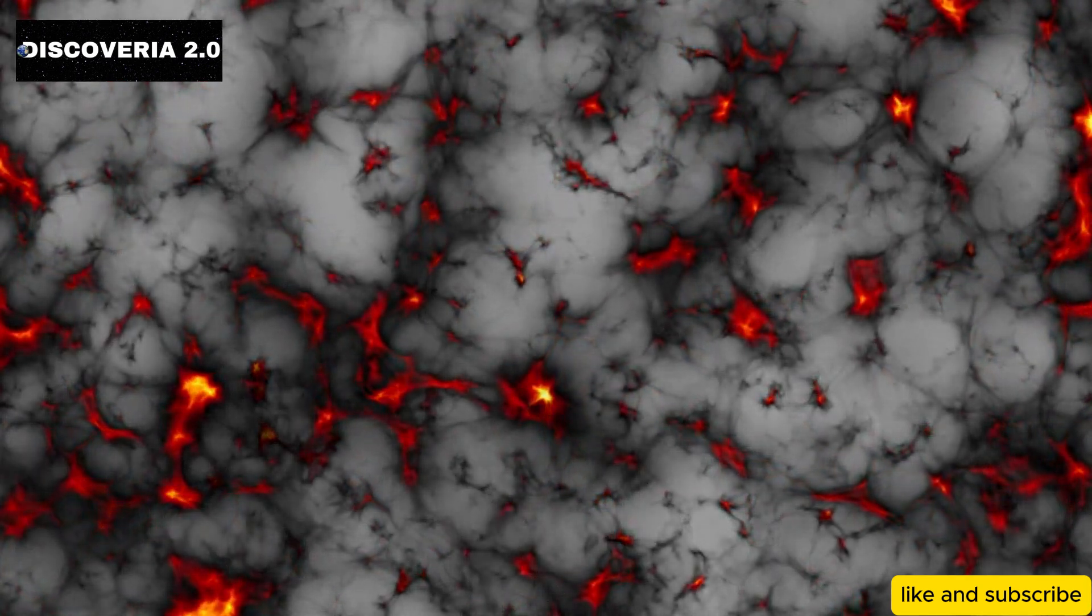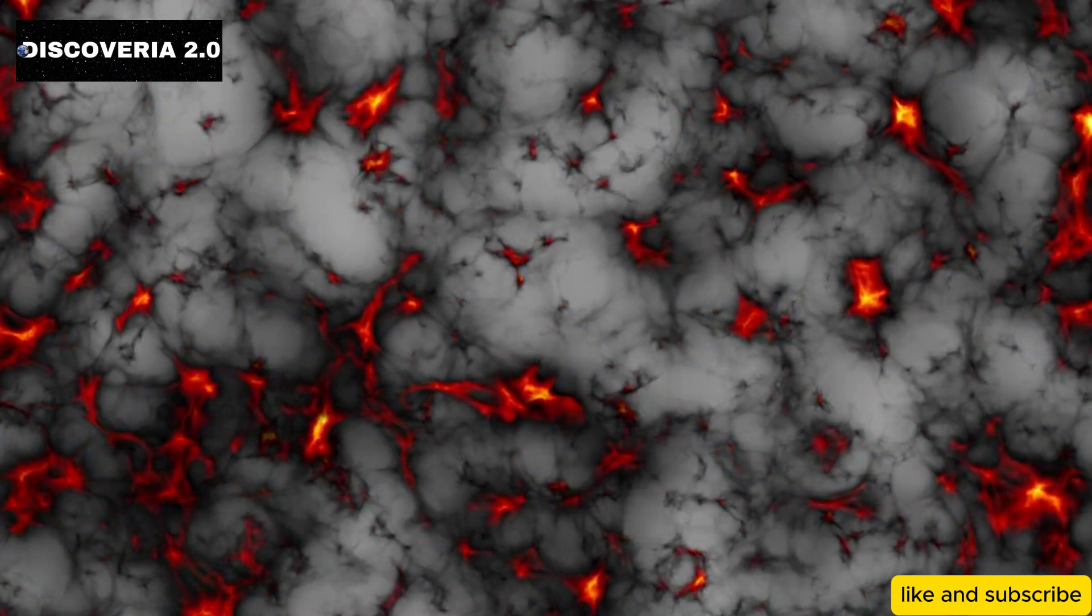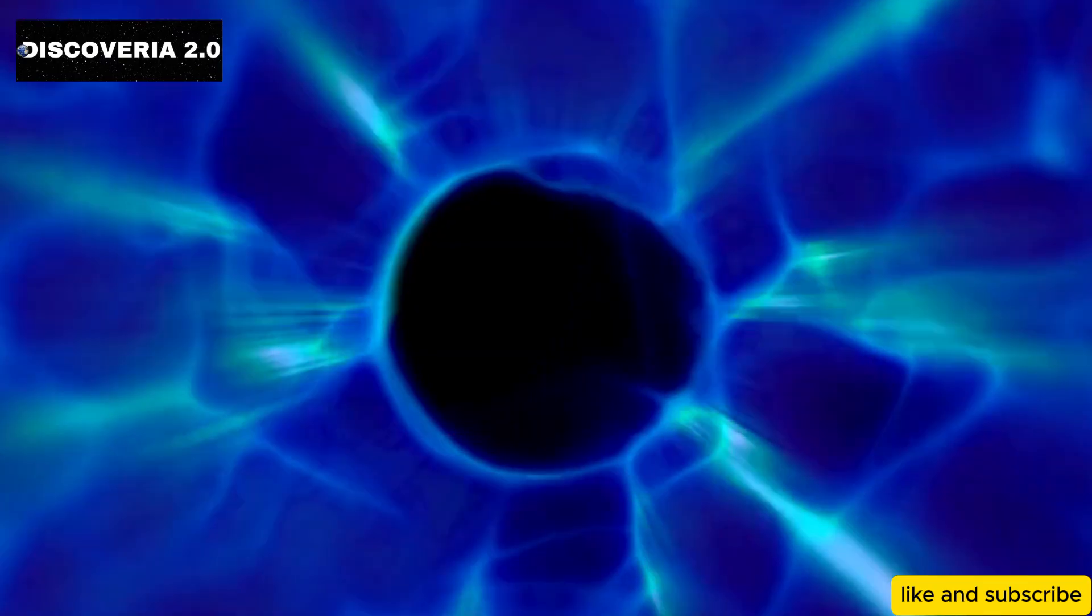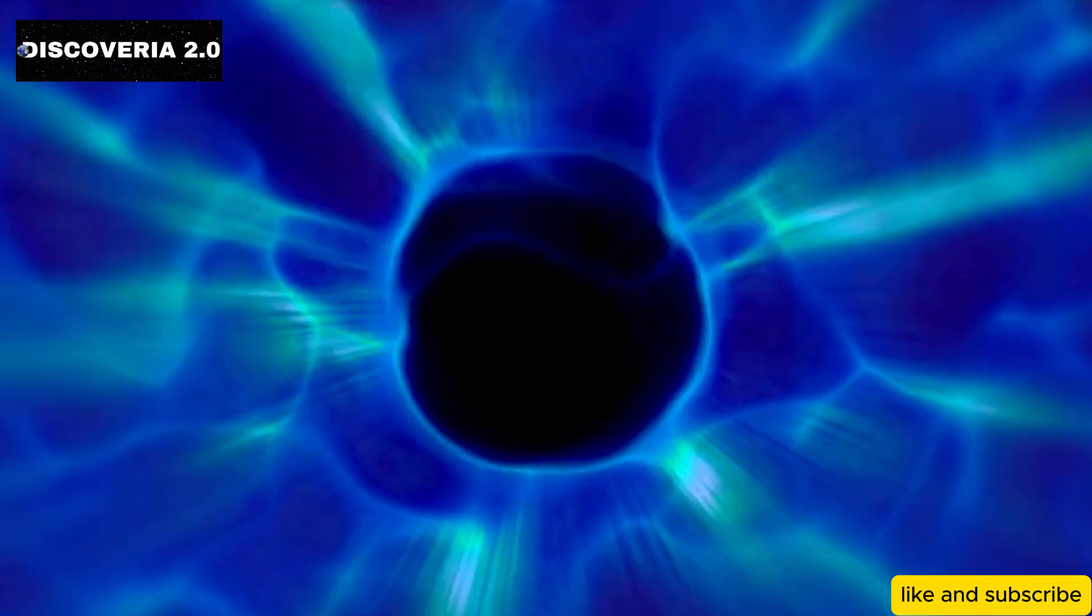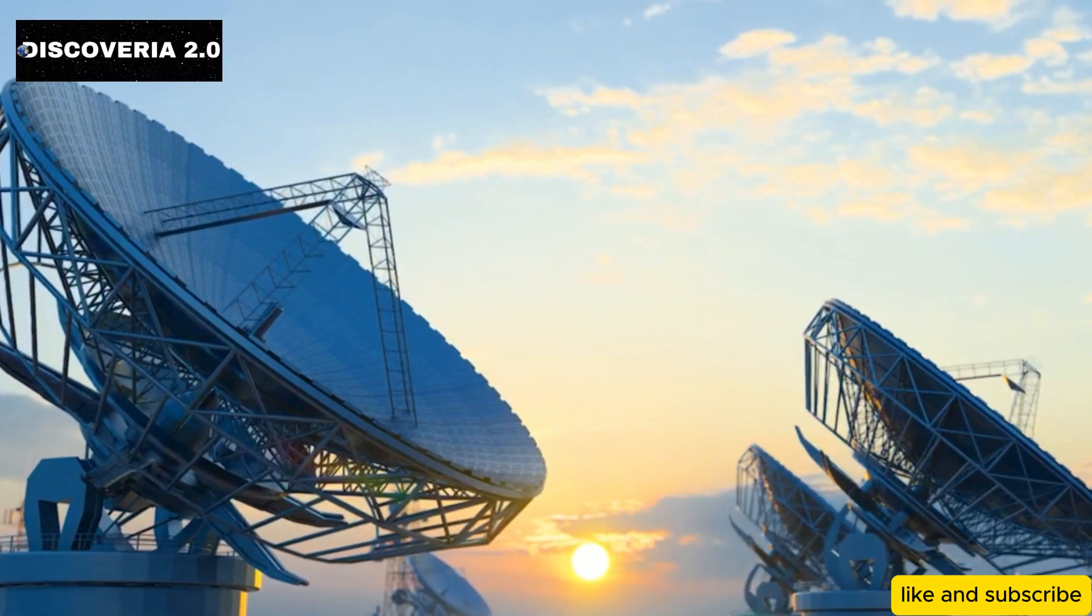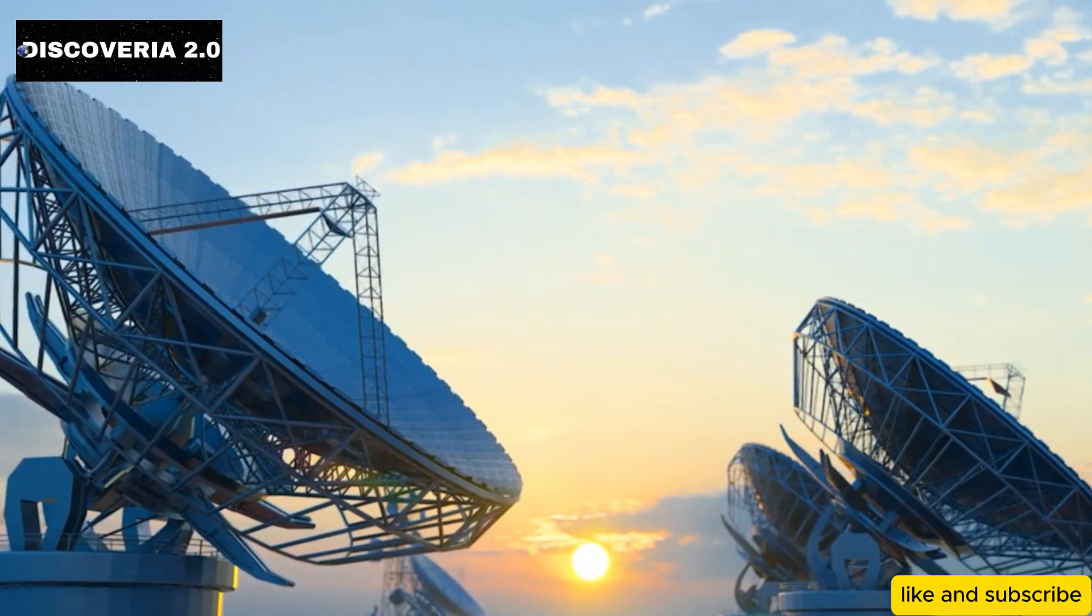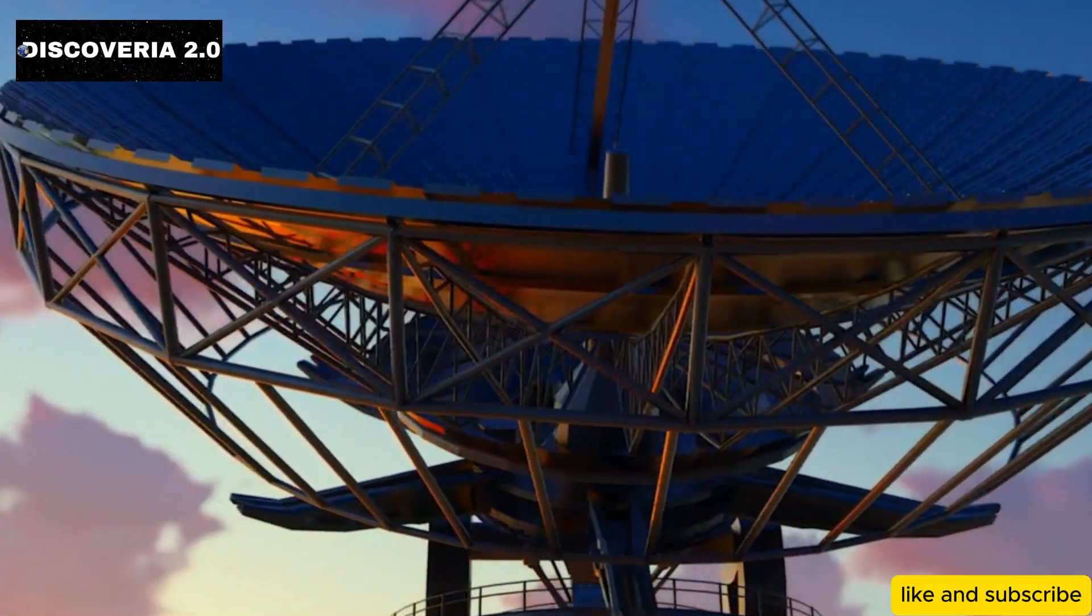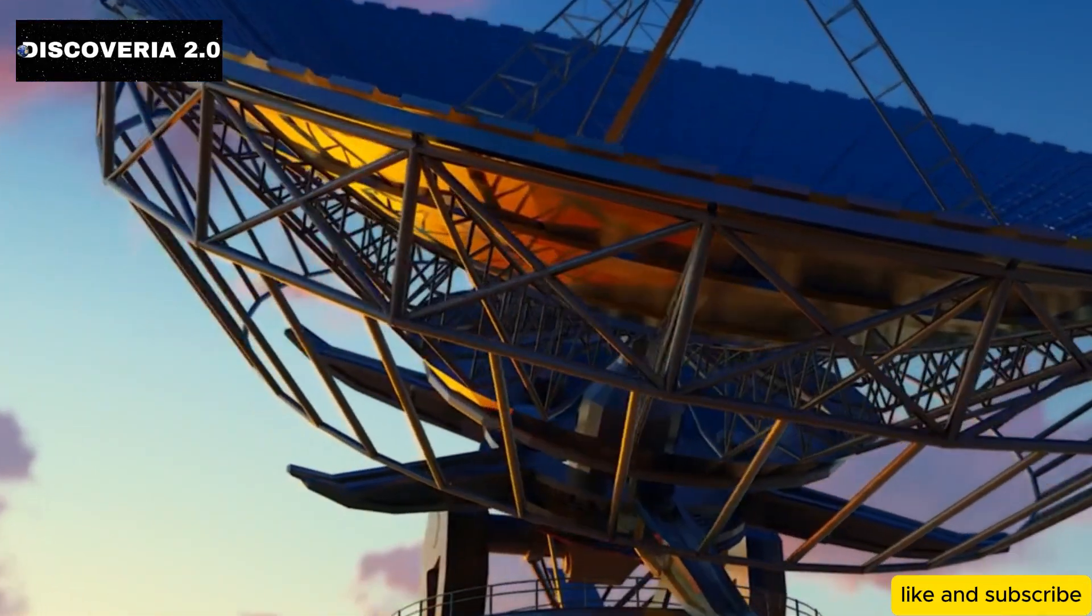while dark energy is believed to be the driving force behind the accelerated expansion of the universe. These phenomena have puzzled scientists for decades. The Roman Space Telescope could be the key to unraveling their mysteries, providing critical data that could lead to a revolutionary shift in our understanding of the cosmos.